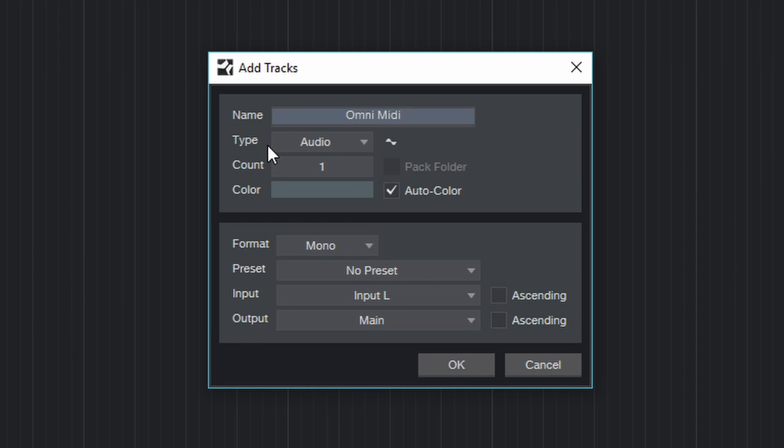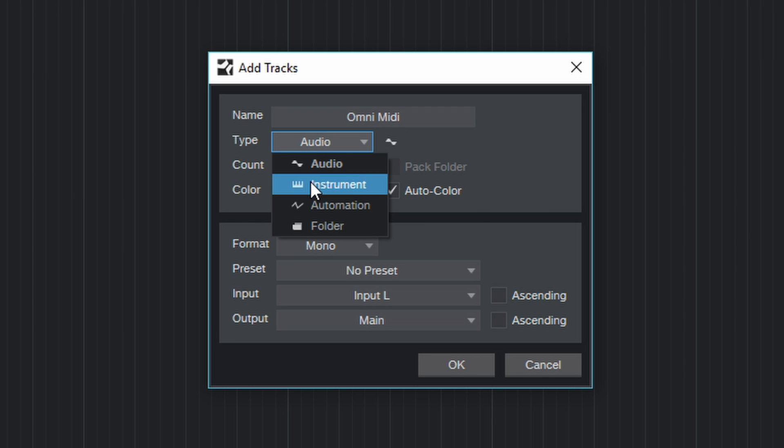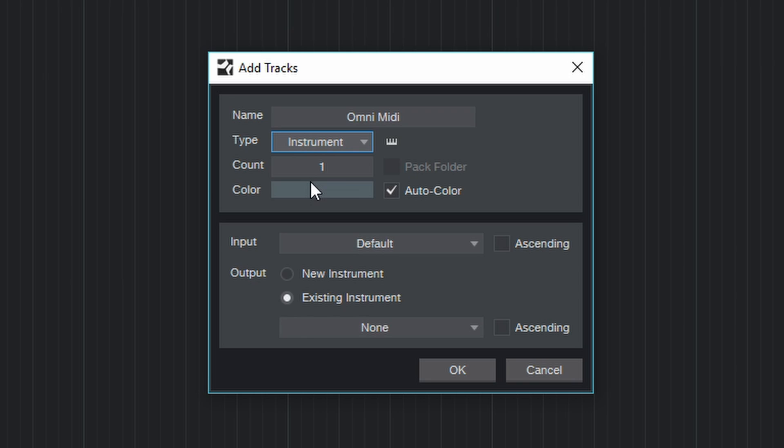Now let's go down to type of track. Of course we don't want audio tracks at this moment, we want instrument tracks. Now how many tracks do we want? Omnisphere has a total of 8 parts and every single part can be considered a complete synthesizer on its own.